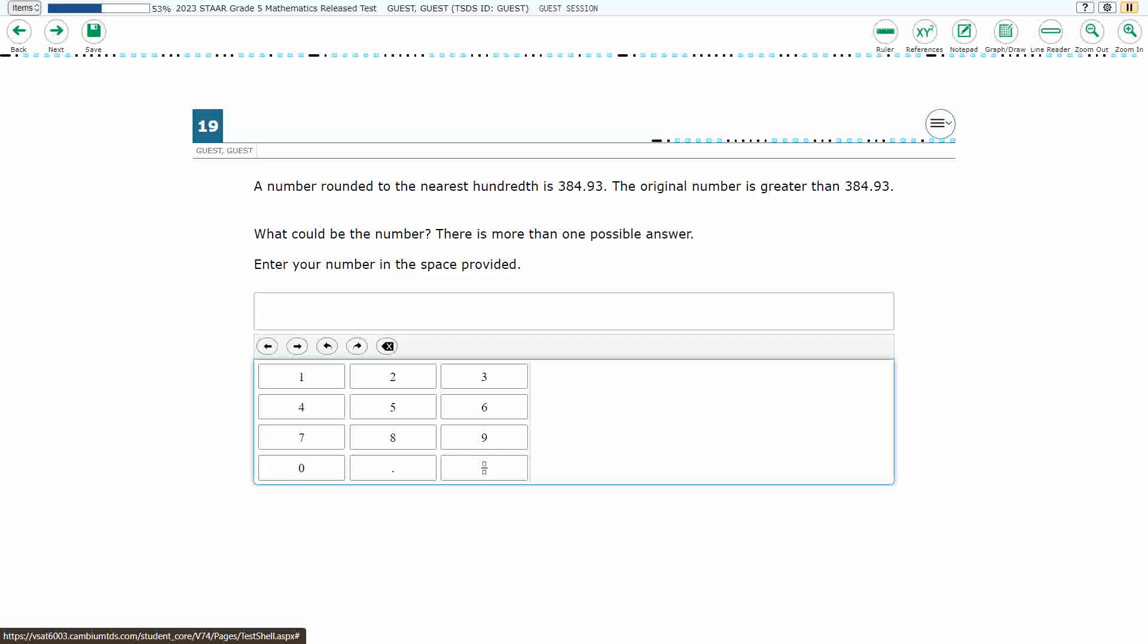If you haven't done so already, please go ahead and take a moment to pause the video, work this problem out on your own, unpause it, and we will look at our answers together.